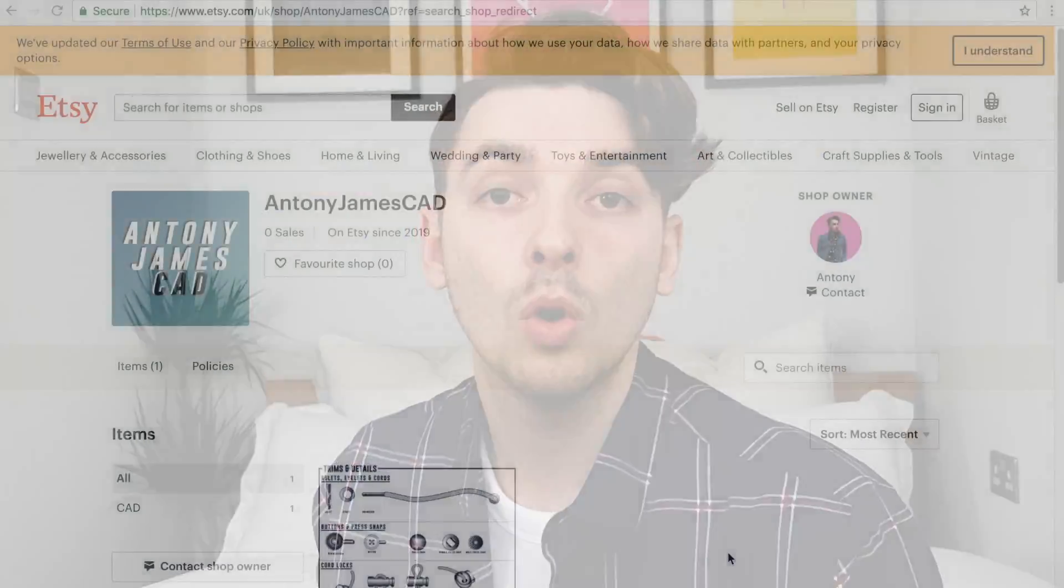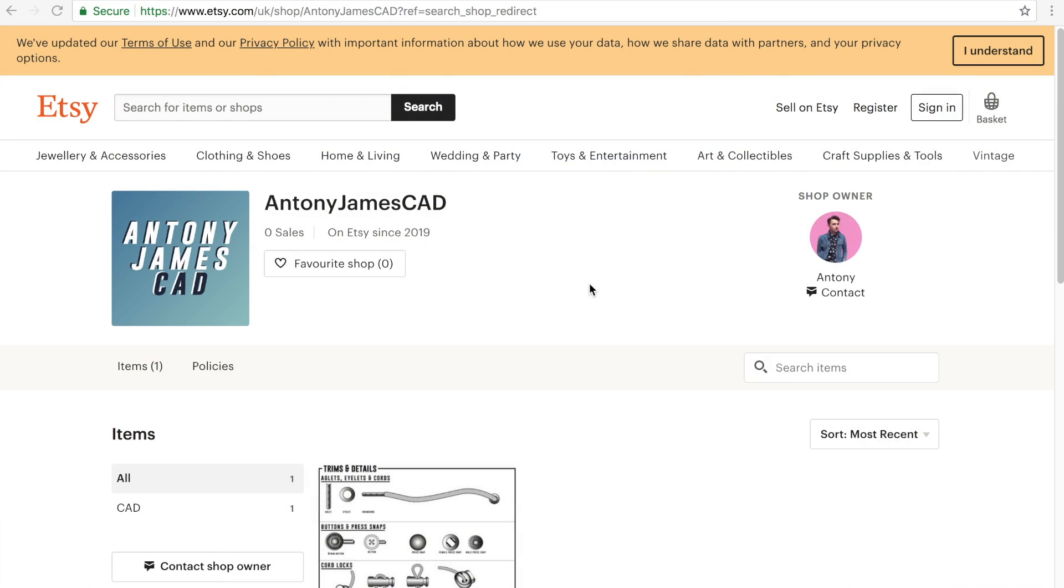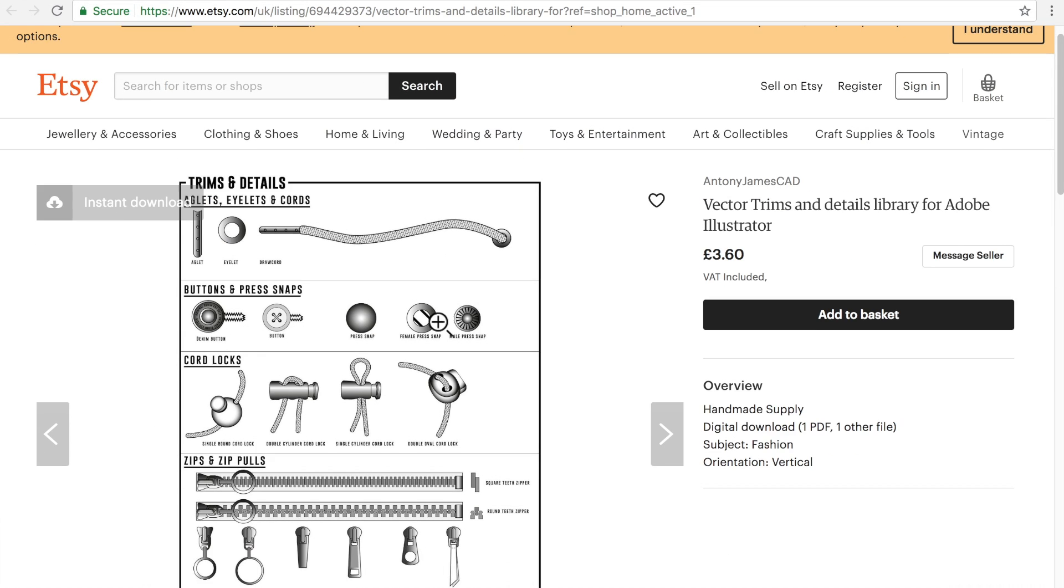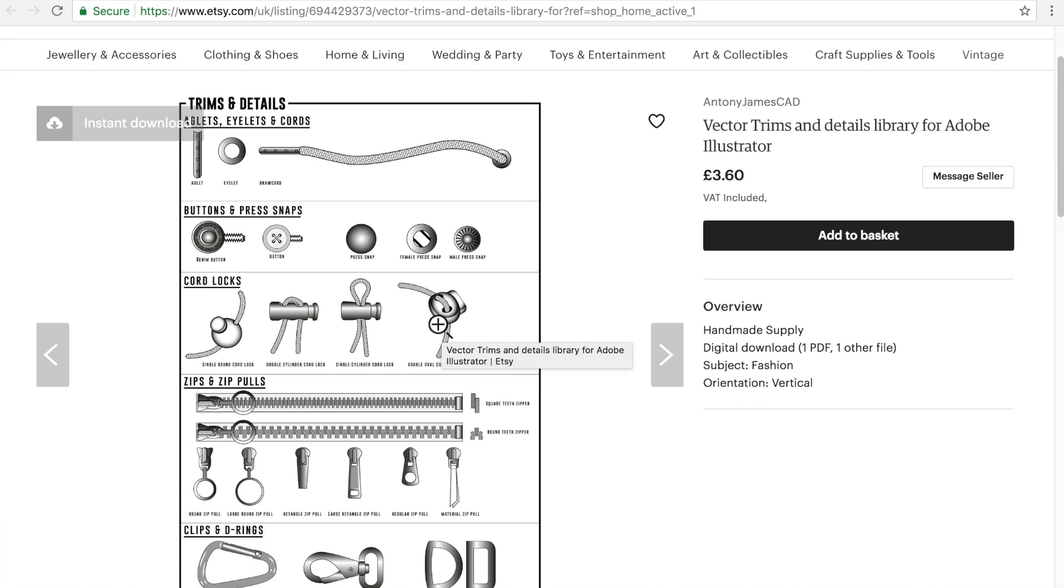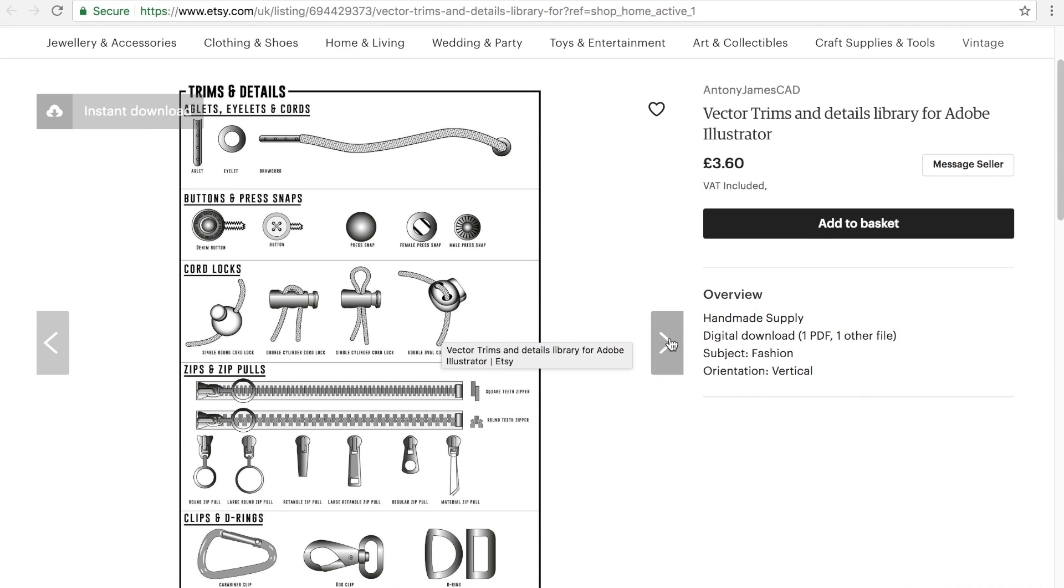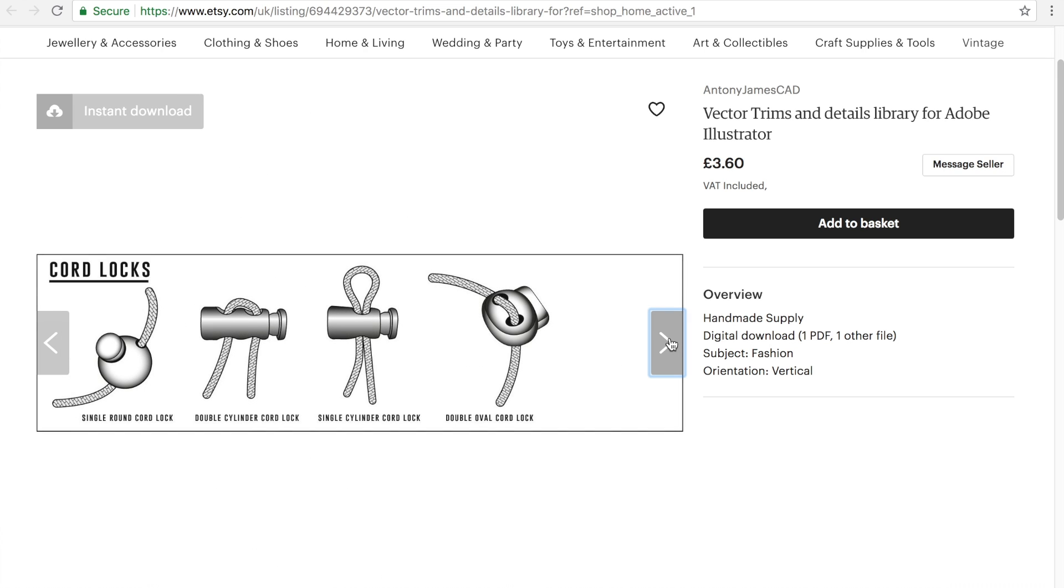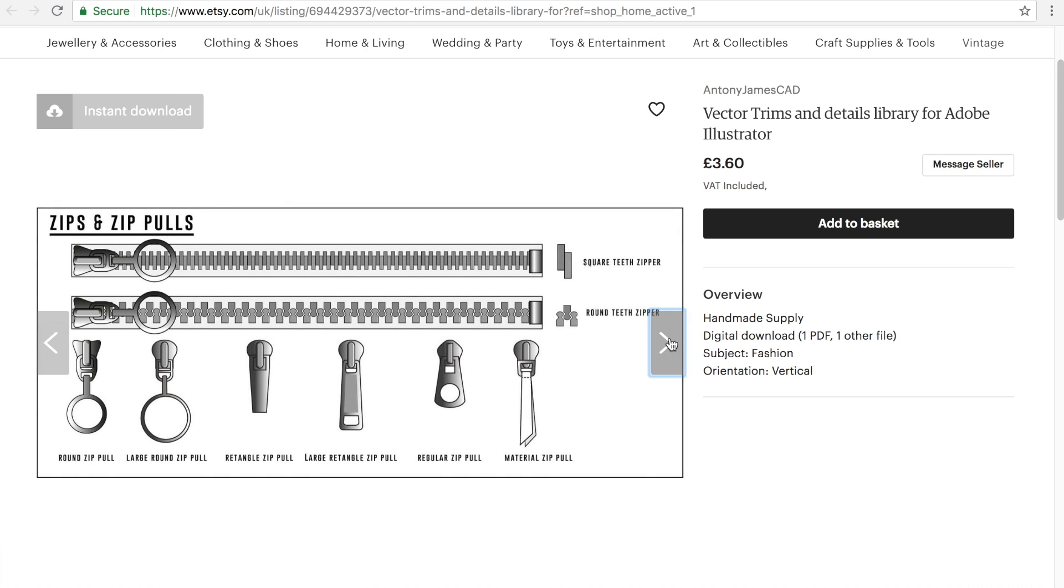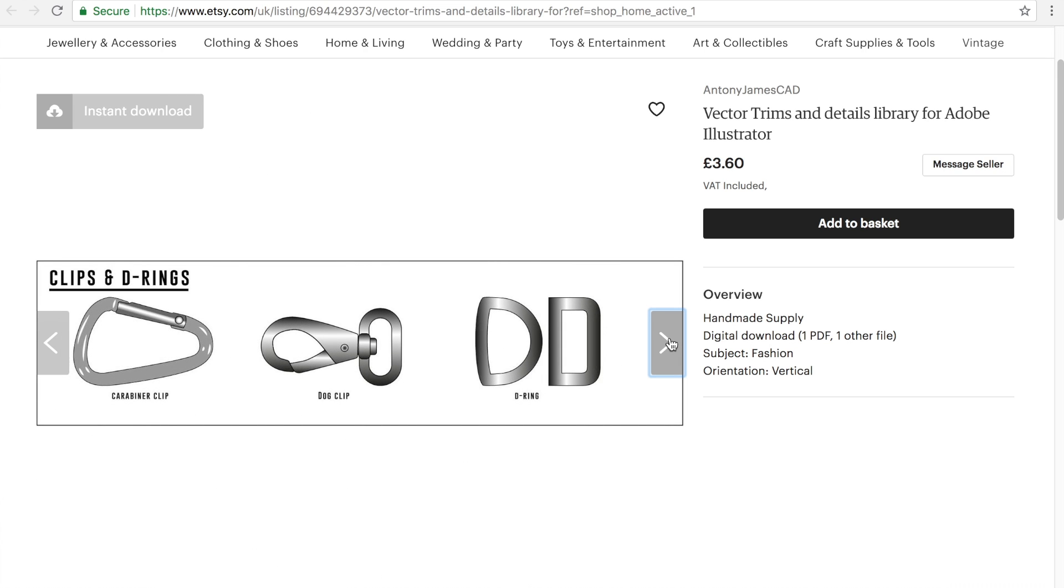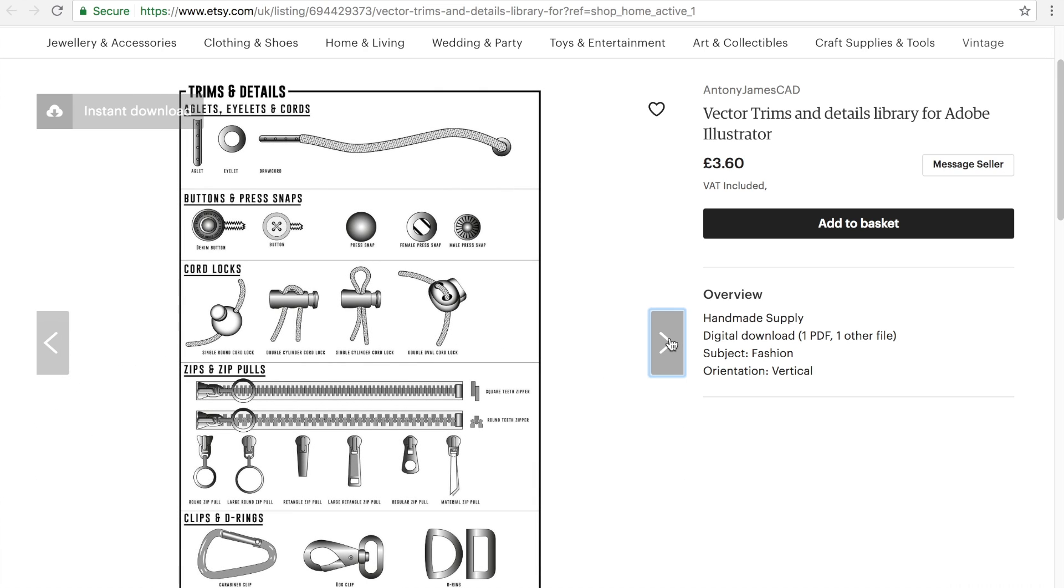Now I know we're all really busy and if you don't have time to draw this, as I've said before I've opened an Etsy shop where you can go and download the file with not just the cord and aglet but also the buttons and all the other trims and details that I've used and created for this tutorial.